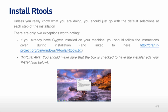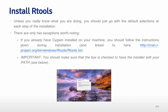And you should make sure that the box is checked to have the installer edit your path. And so you can see it very, very, if you're very eagle eyed in this below, but basically make sure you check the box to allow the installer to edit your path.